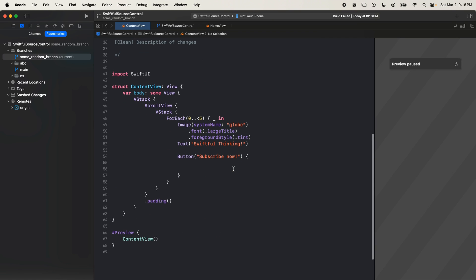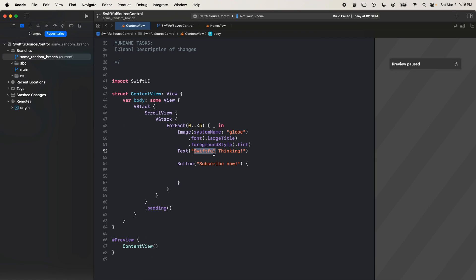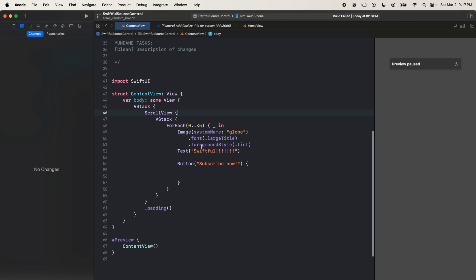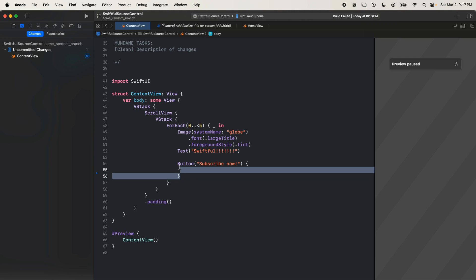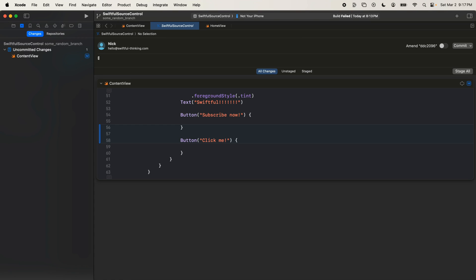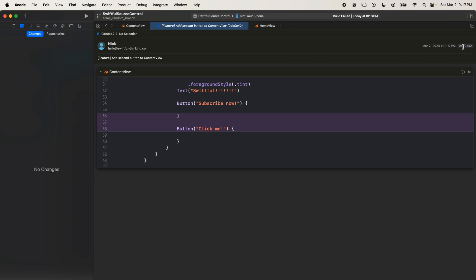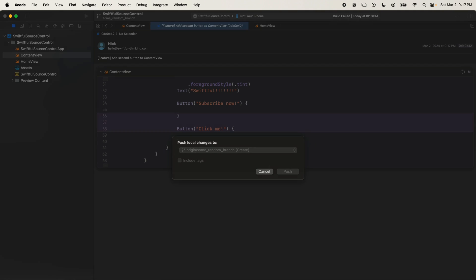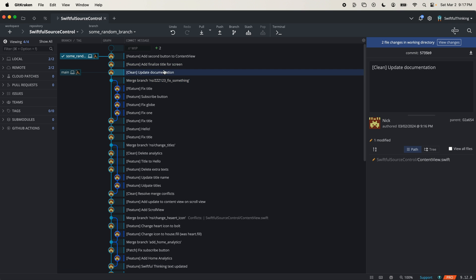While we're doing work on this branch, we're going to do something here. Maybe we change our text back again to 'Swiftful' — maybe that's what we really want. Let's commit that: 'feature add finalized title for screen.' Stage it, commit it. And while we're here, maybe we're working and we also want to add a second button — 'second button click me.' Let's commit that as well: 'feature add second button to content view.' Stage it, commit it, push it up to GitHub. So now we have my main branch and my 'some random branch' with these two commits on it.